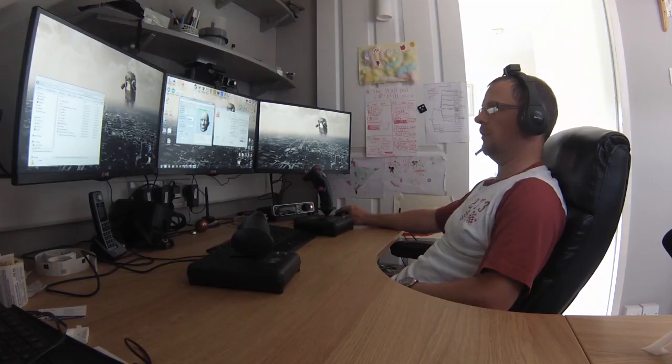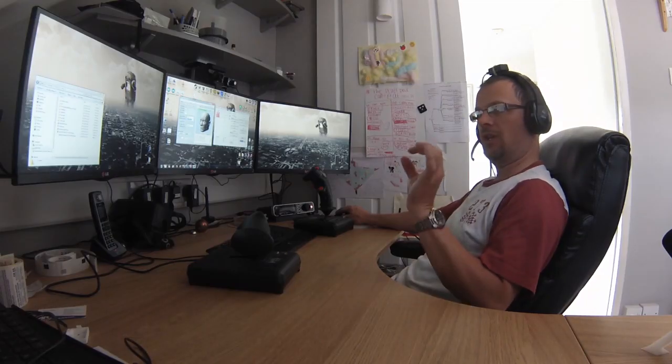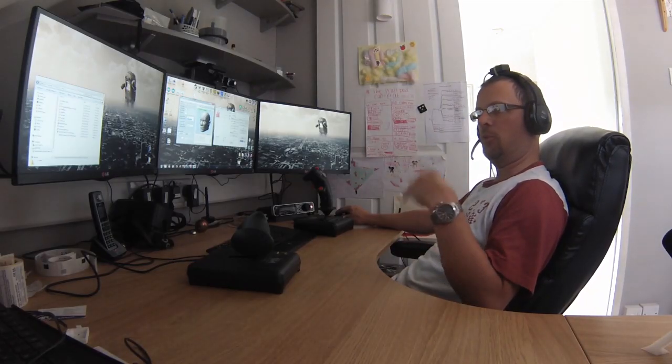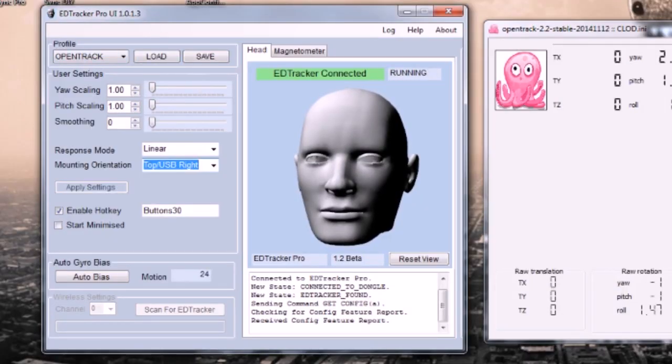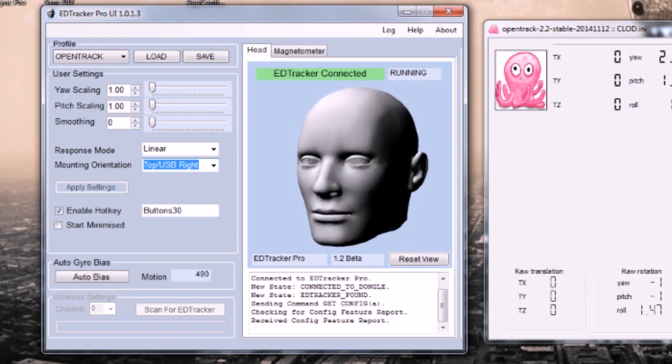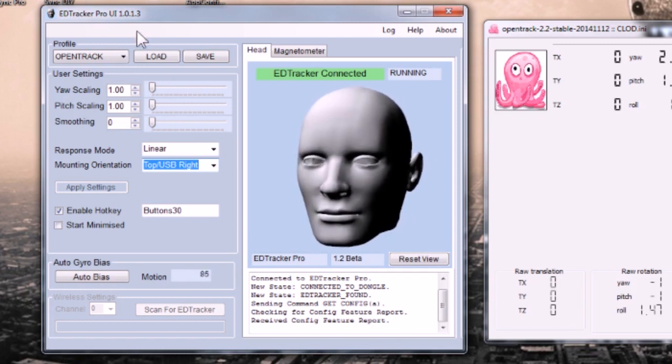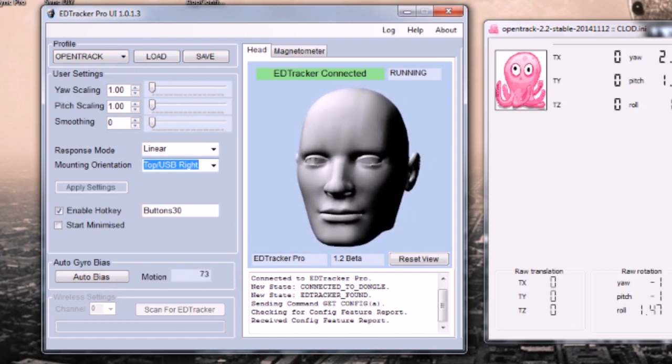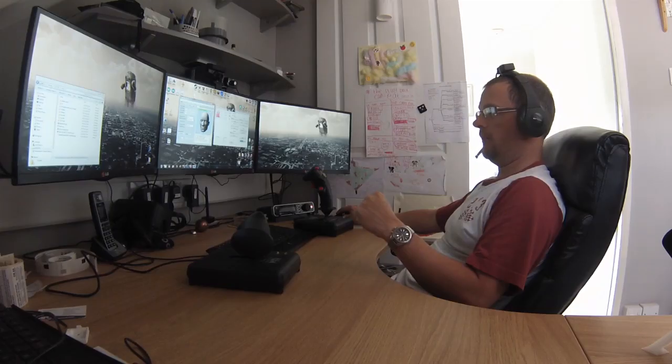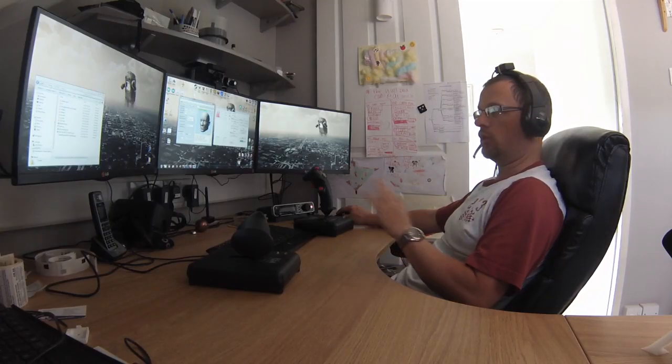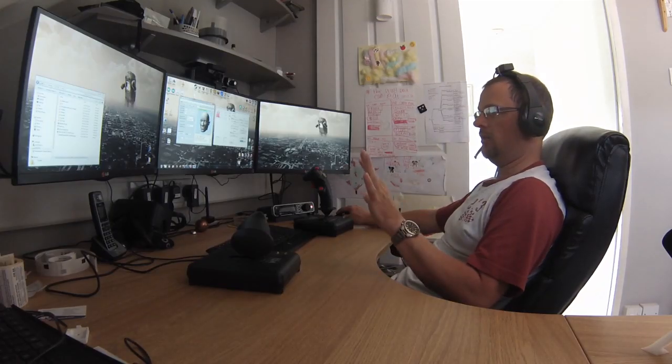Also just as a point for Pro users, as of 23rd of August you're looking at a sneak preview of the next version here, so it might look slightly different right now but hopefully within a few weeks you'll have a UI that looks like this. The key bits to have configured on your EdTracker UI is your scaling at 1, pitch scaling at 1, response mode at linear.